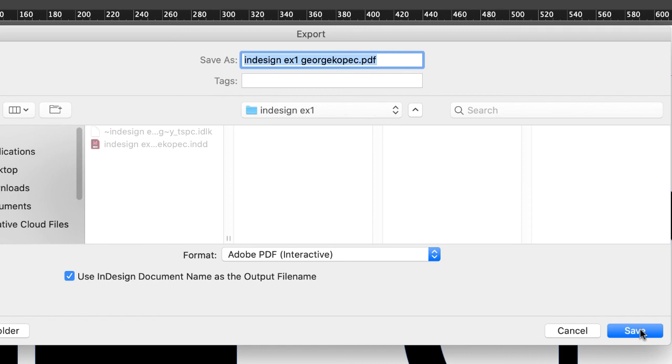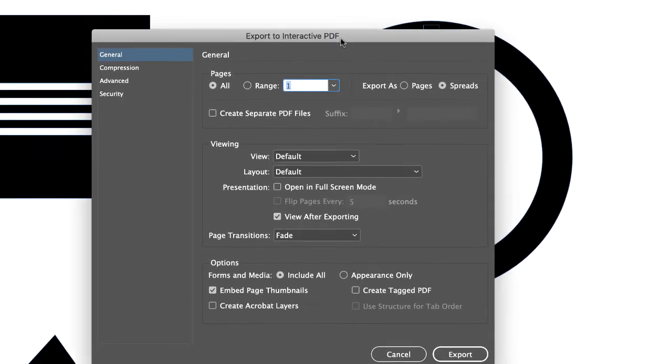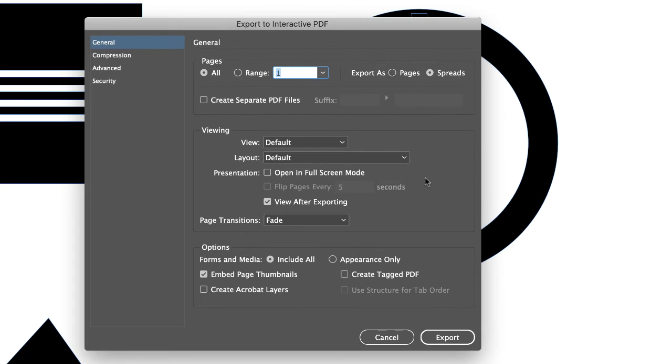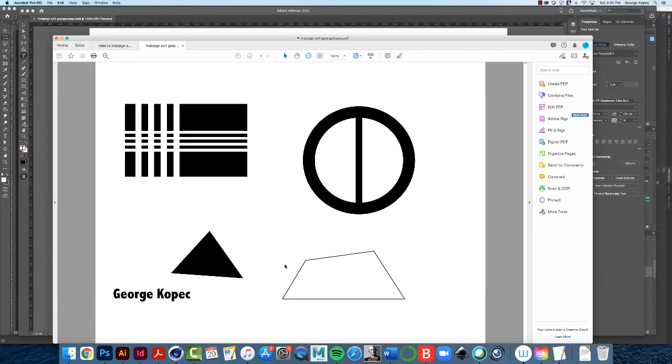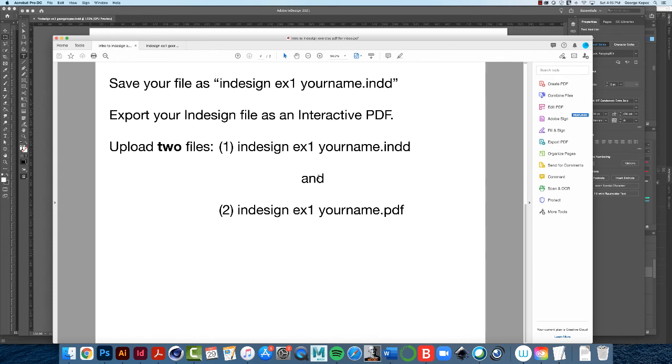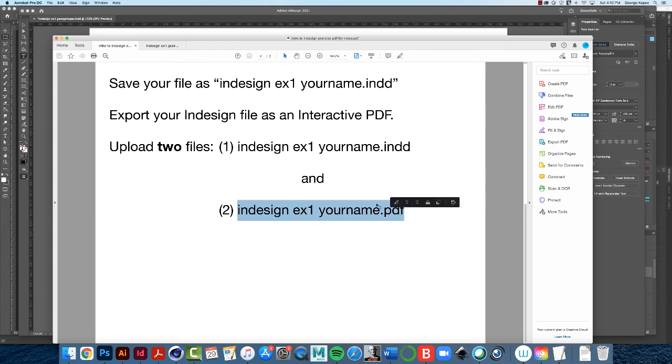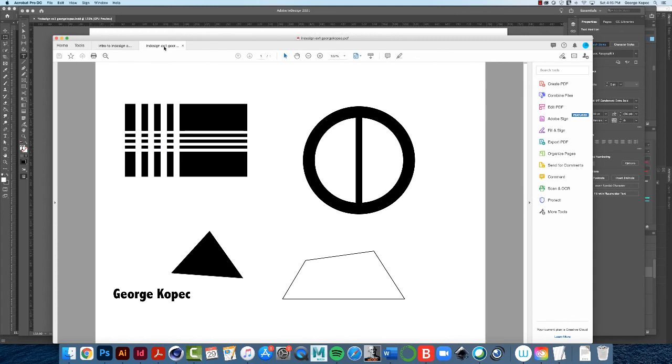When you click Save, what will happen is this will open automatically in Adobe Acrobat. So I'll click that. And these parameters, default parameters are okay. Click Export. And then, like I said, it opened up in Adobe Acrobat. So your file should look very, very similar to mine here. So you're going to upload this file as well, the PDF. So you're uploading two files, like I said at the beginning of these videos. Upload the two files, the InDesign file and the PDF, and you're good to go. And that concludes the Intro to InDesign exercise.